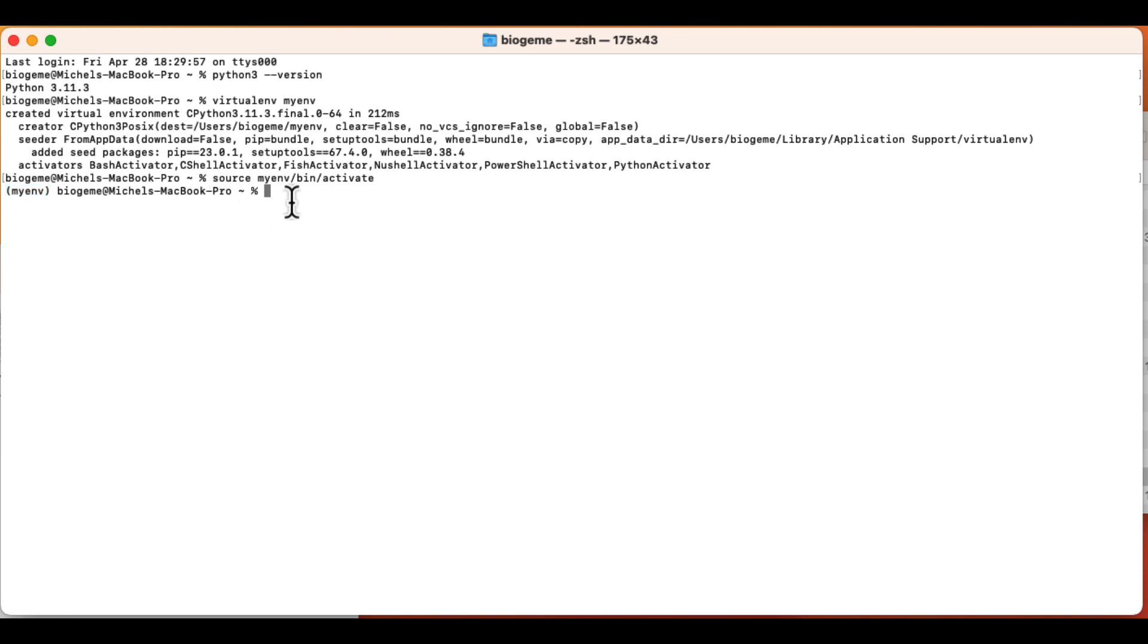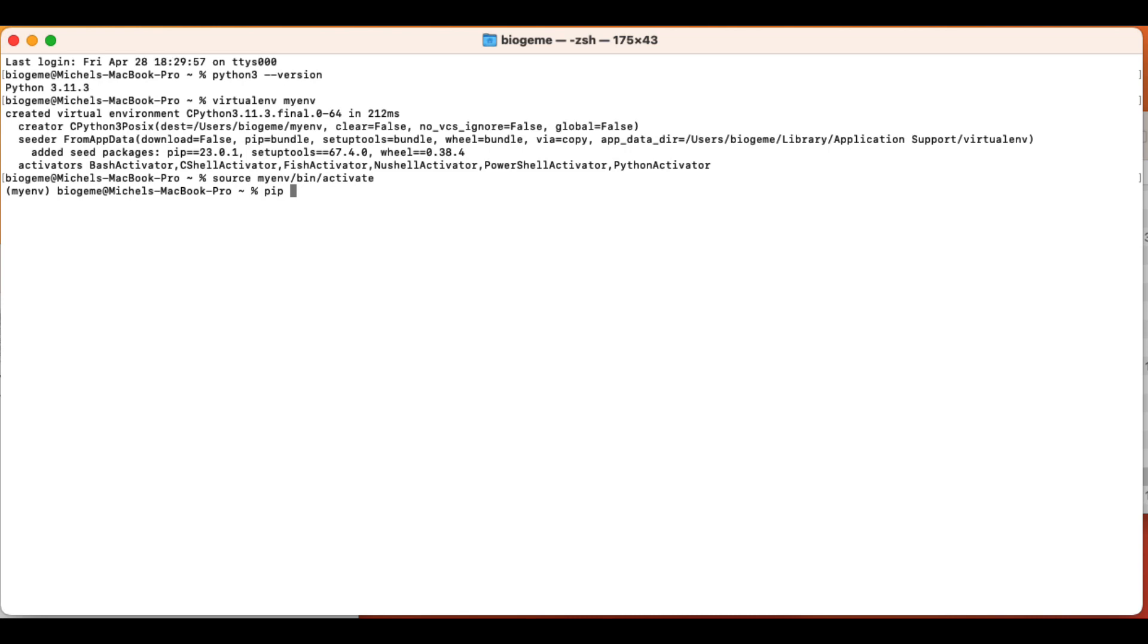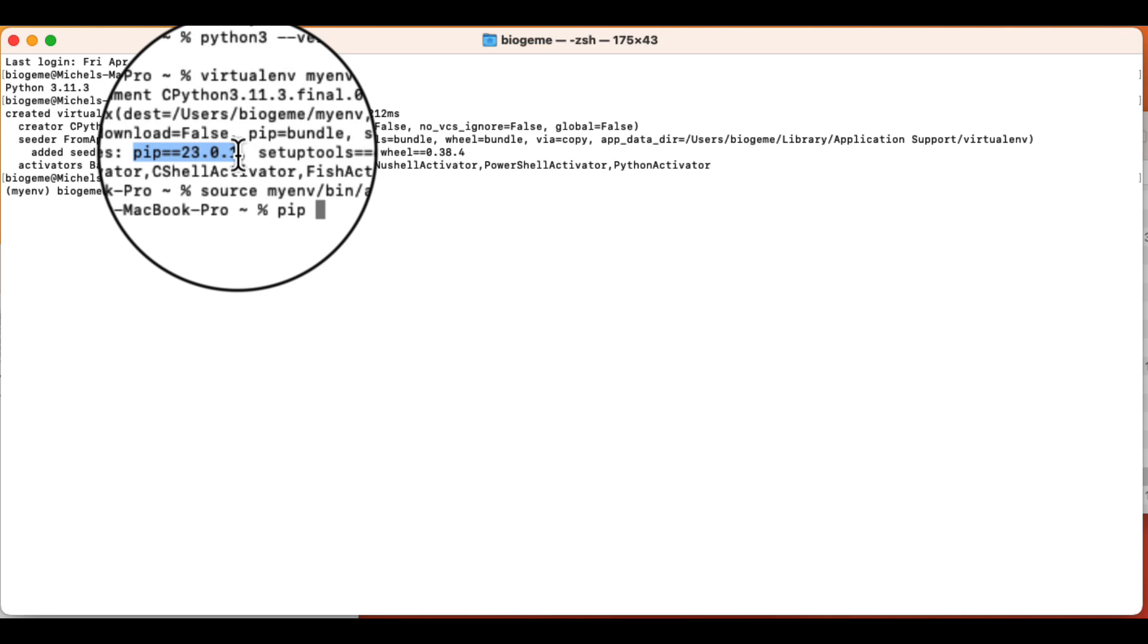So now I'm ready to install BioGene. And to do that, I will type PIP. PIP is the name of the software that is used to install and manage python packages. As you can see, it has been installed with the virtual environment when it was created. So I type PIP install and then BioGene.